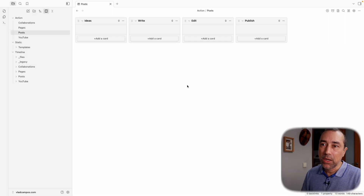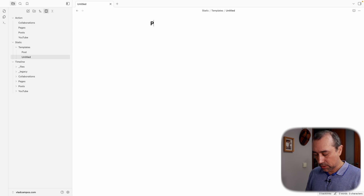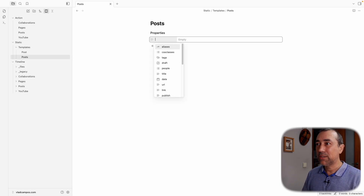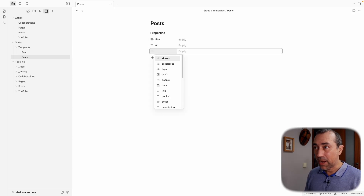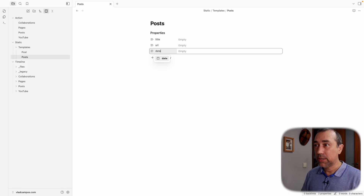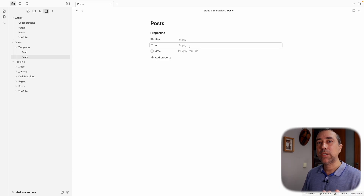Now we need a template for our posts. This template has to be in accordance with how MicroPublish reads the properties to publish a post on my blog. Let's go to Templates and create a new note — I'll use the super creative title of "Posts." Here we'll start creating some properties. I need Title, I need URL, and I want Date.